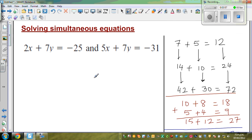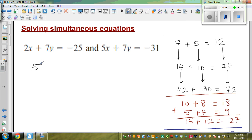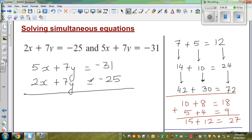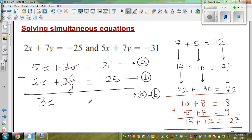These are the things we're going to do in solving simultaneous equations. So let me write: 5x plus 7y is equal to negative 31 — call this equation A. And 2x plus 7y is equal to negative 25 — call this equation B. This method is also called the elimination method. I'm going to do equation A minus equation B. So 5x take away 2x is 3x. And 7y take away 7y gets cancelled.